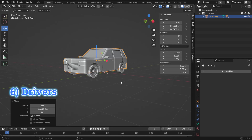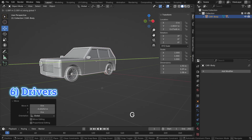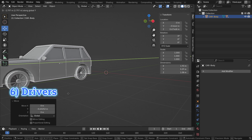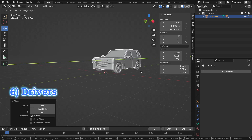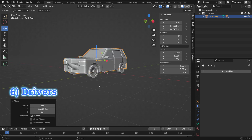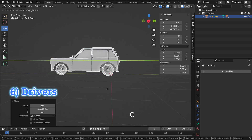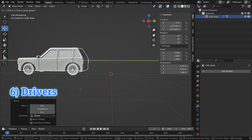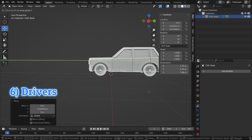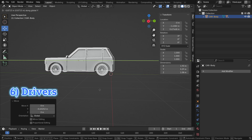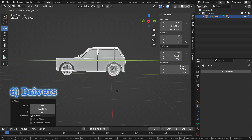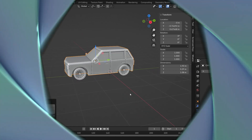Drivers allow one object's properties to be animated based on another object's properties. For example, the rotation of a wheel can be automatically controlled by the speed of a vehicle. Let's see how it works.